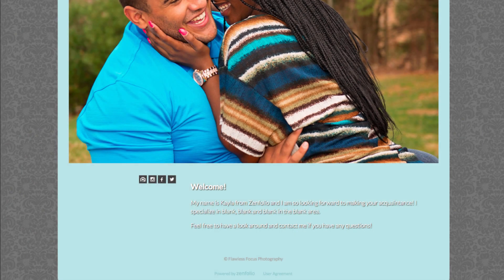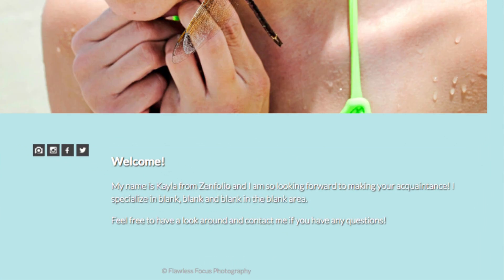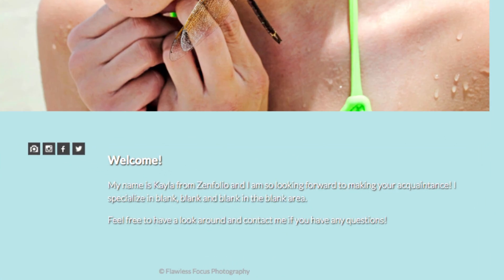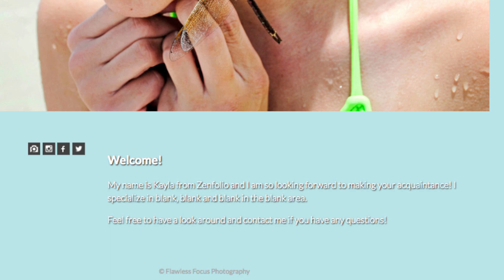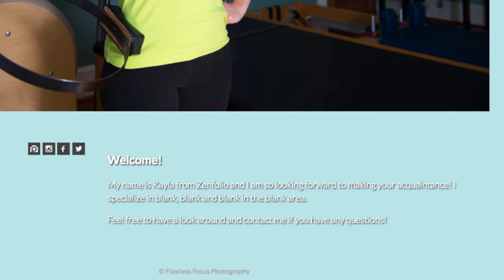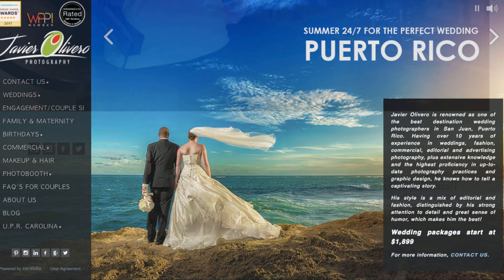A welcome message is a short snippet of text used on the homepage to greet the user to your site and let them quickly know what you're all about. See some examples here.